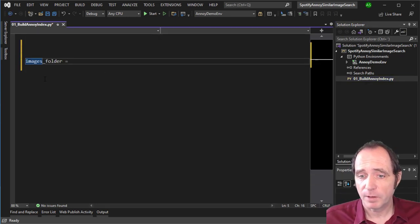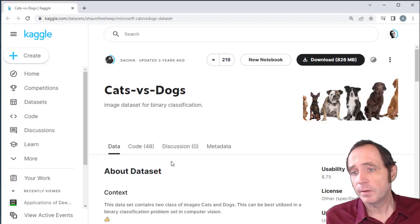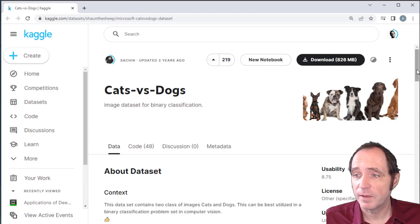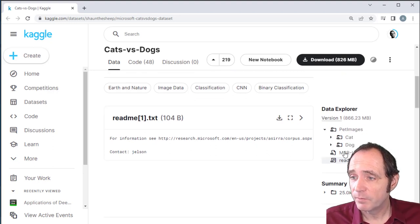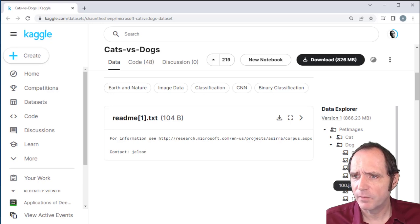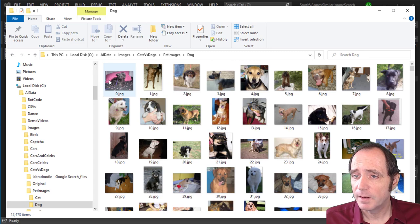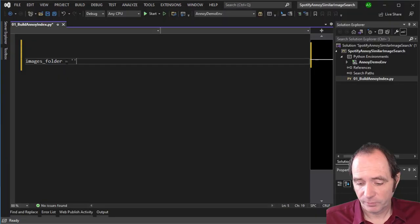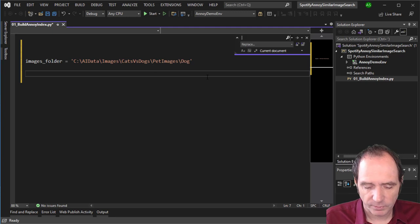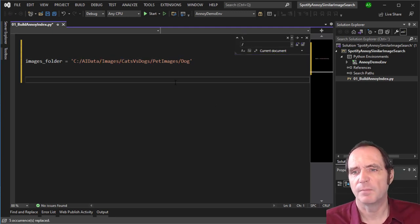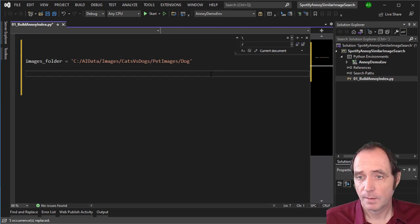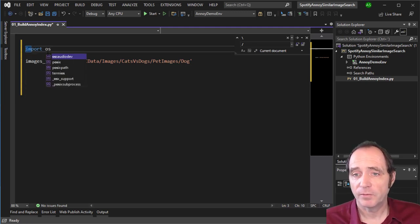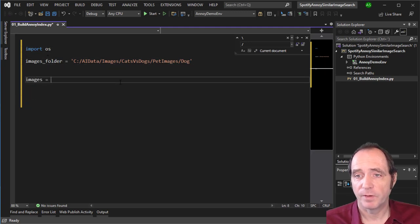I'm going to need an images folder to work with — I'll be using the dog images from the cats versus dogs dataset. I've included a link in the description. In the pet images folder we've got cats and dogs, and in the dogs folder there are thousands of images. I'll copy this folder path, drop it into Visual Studio as my images folder, replacing backslashes with forward slashes since backslash is sometimes used as an escape character. The first thing I'll do is get a list of all images in that folder using os.listdir with the image folder path.